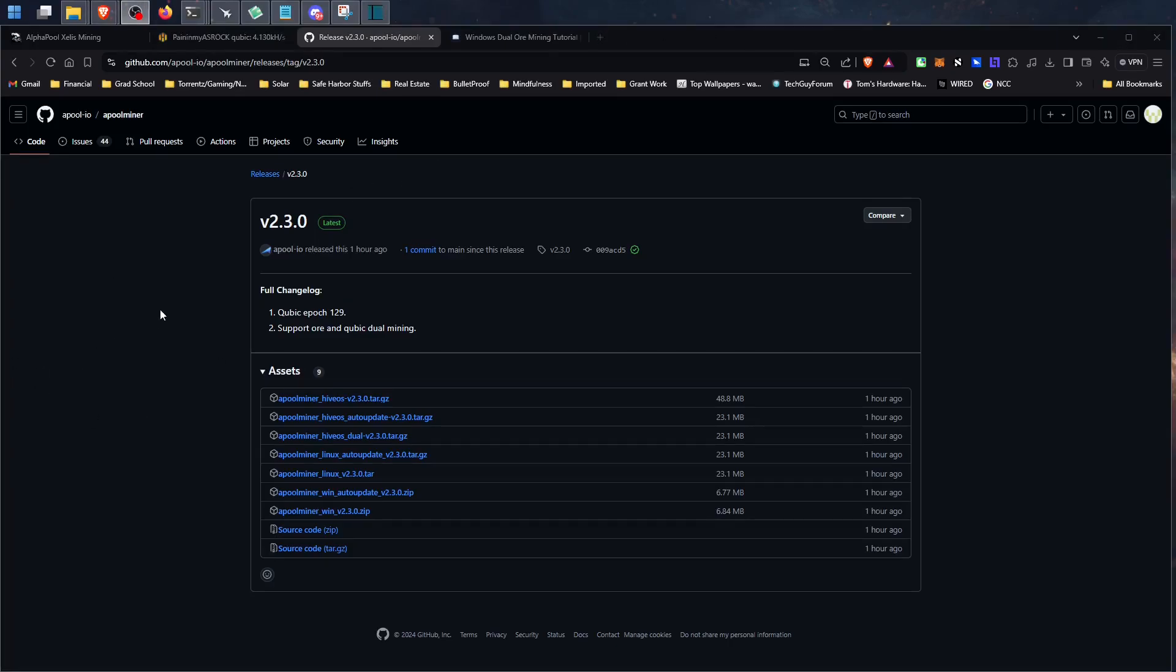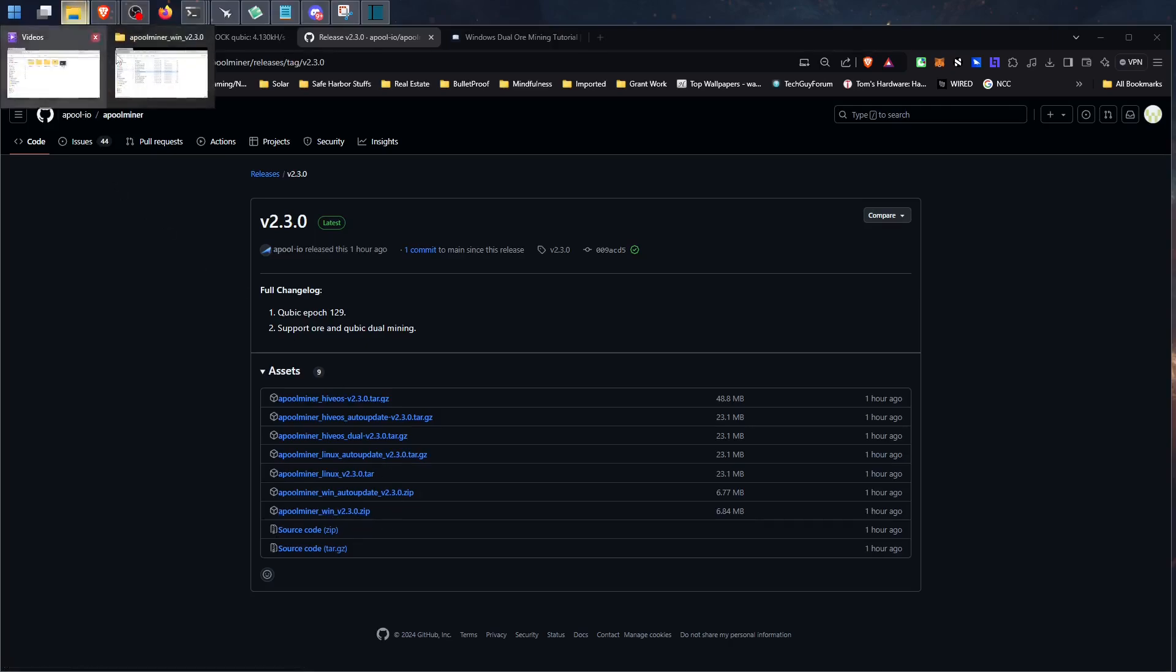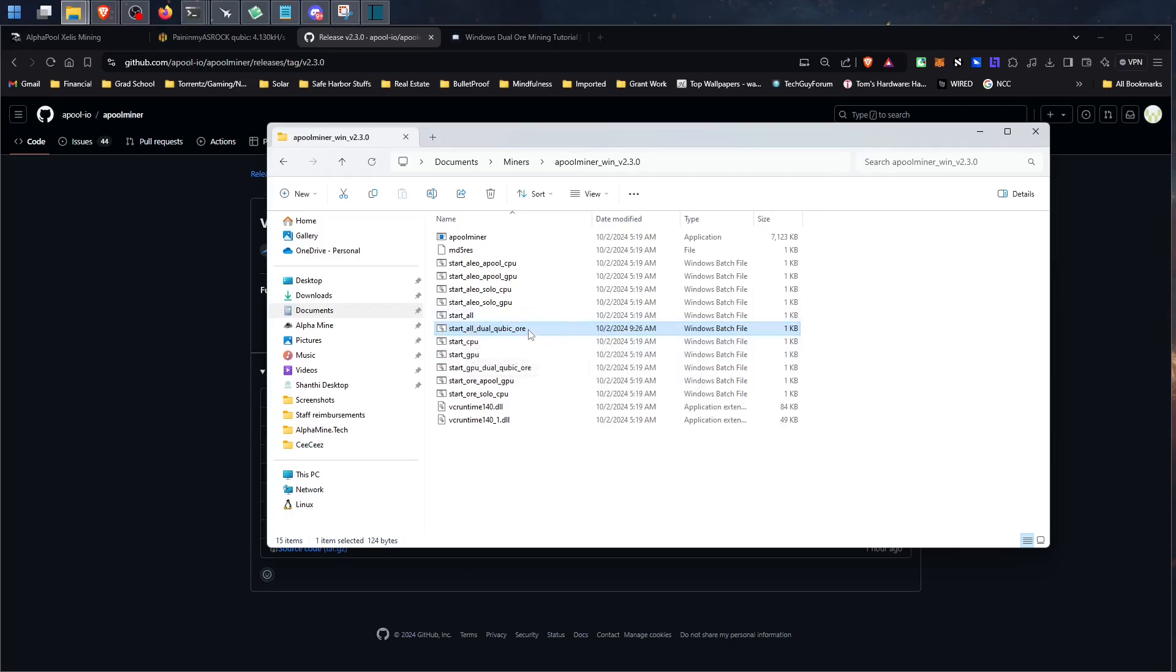Alright guys, so in order to mine this in Windows, you're going to use the same GitHub page here that's linked in the video description below. This time you're going to download the April Windows version 2.3.0. Once you get that downloaded, you're going to unzip it and click into it. Then you're going to want to edit the bat file for start all.